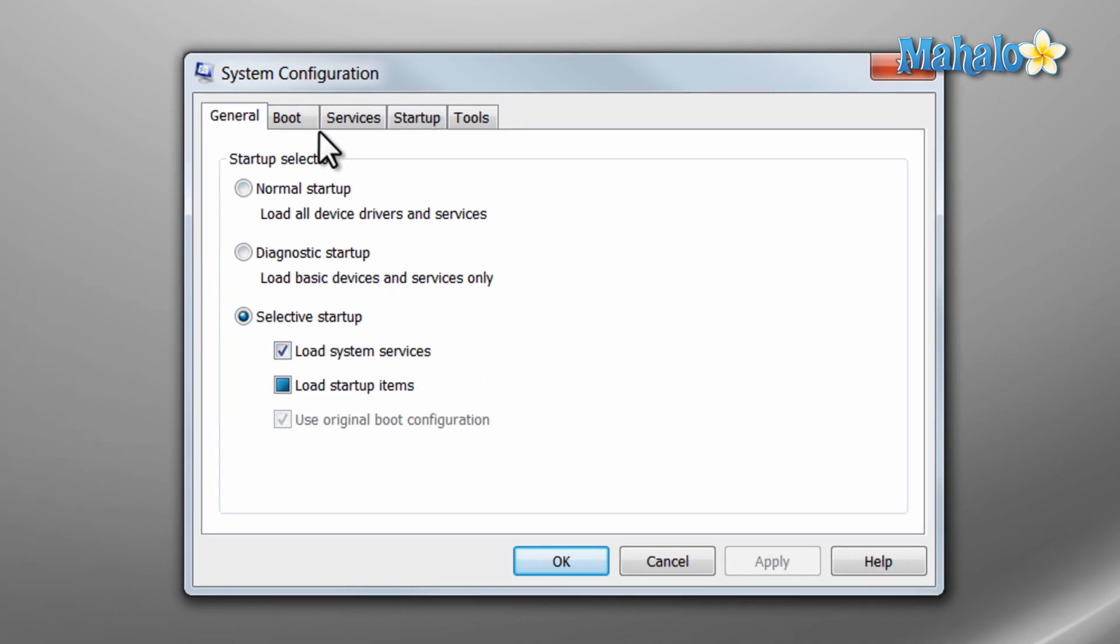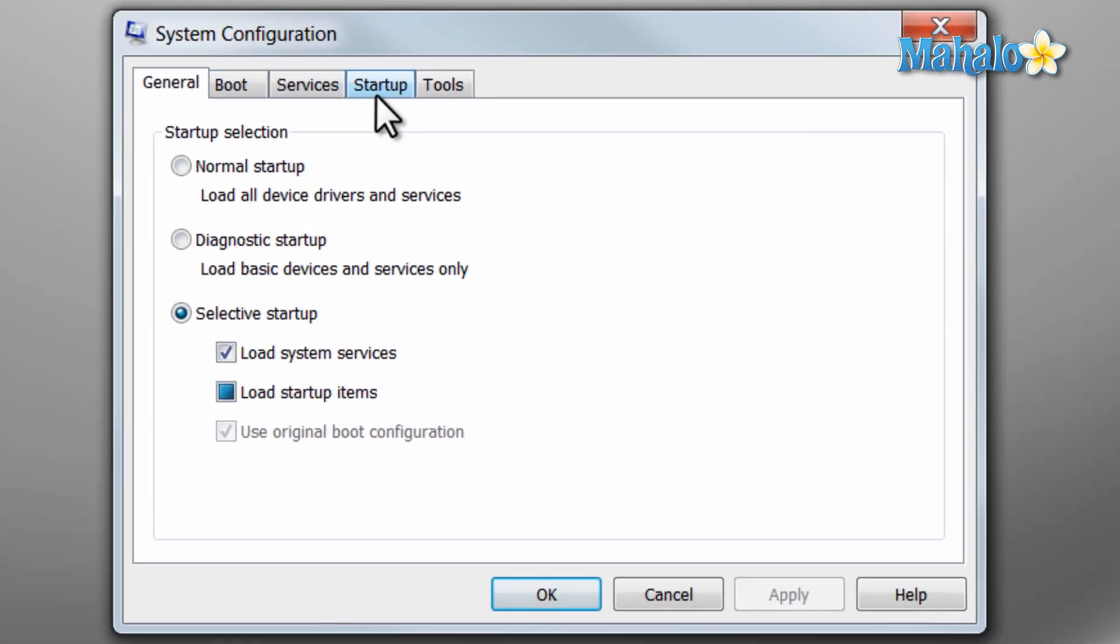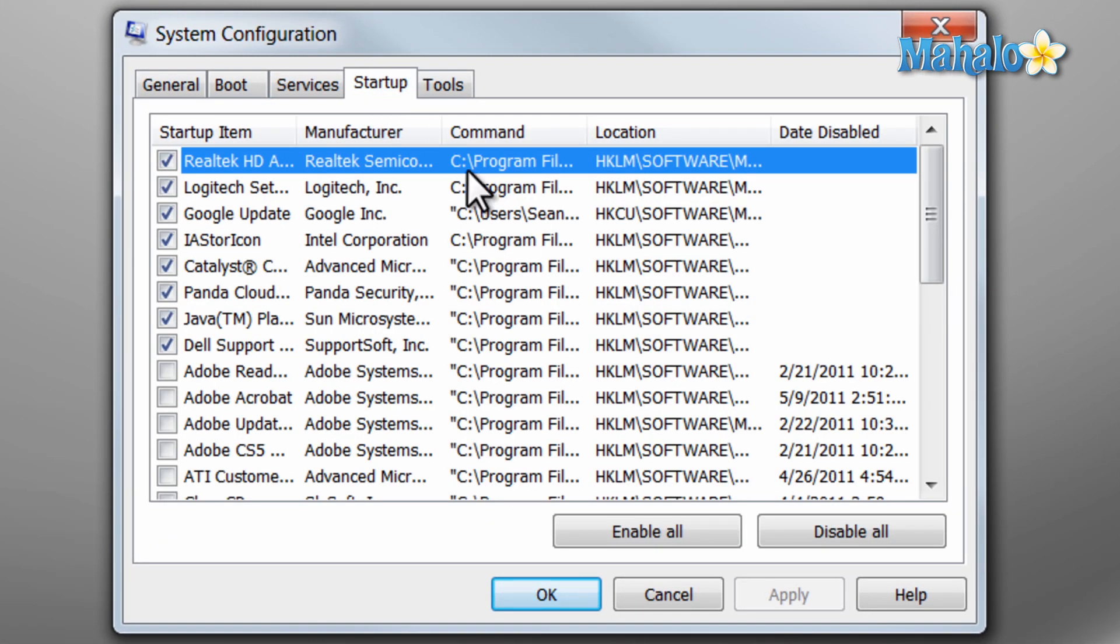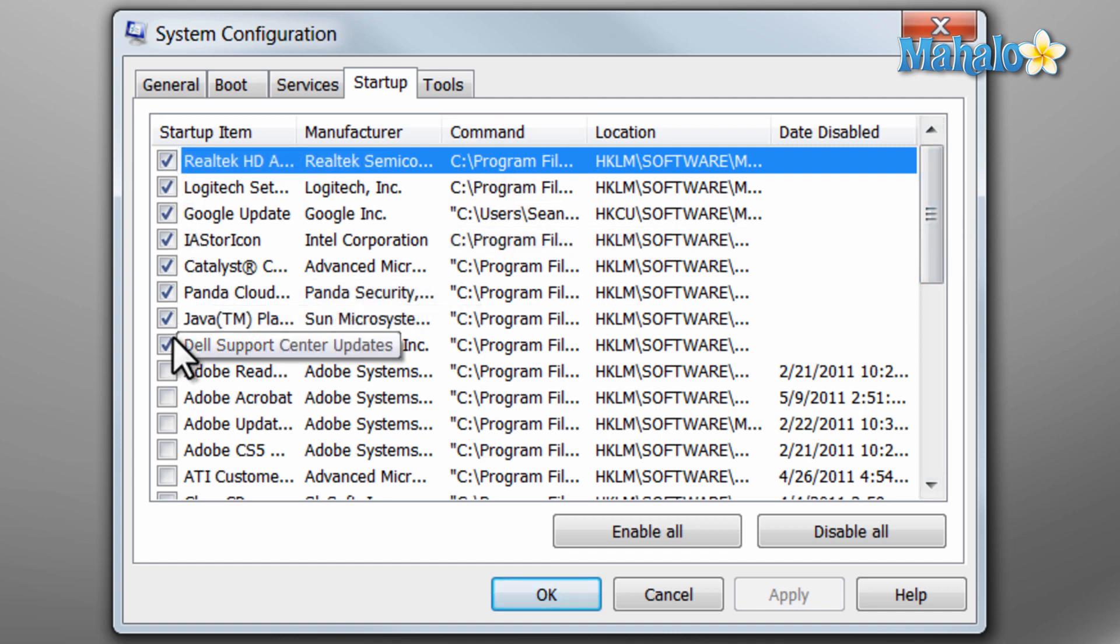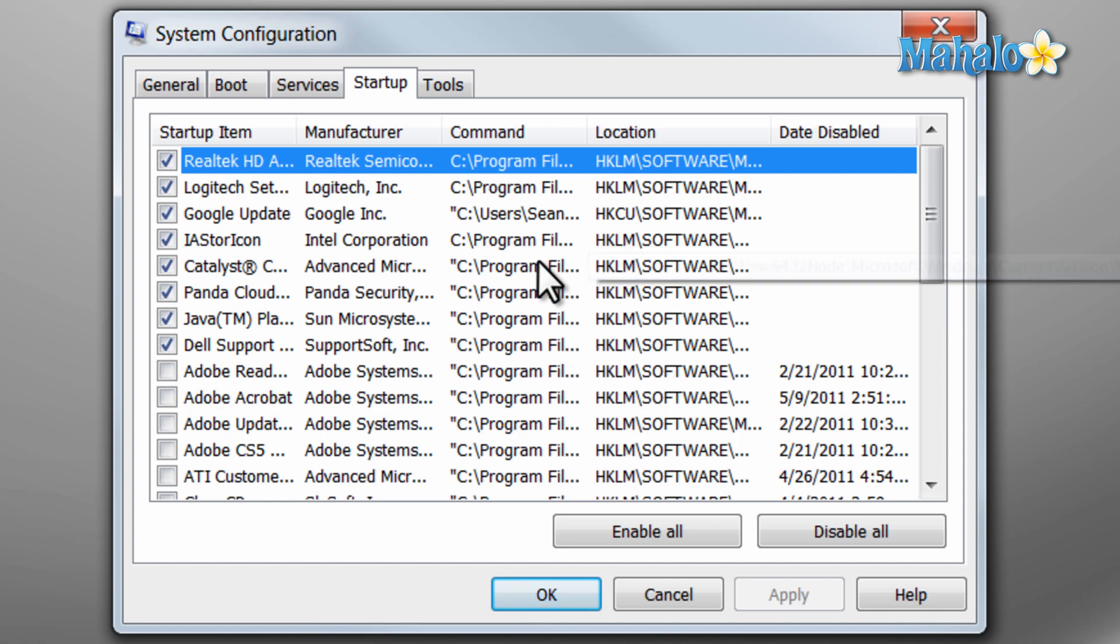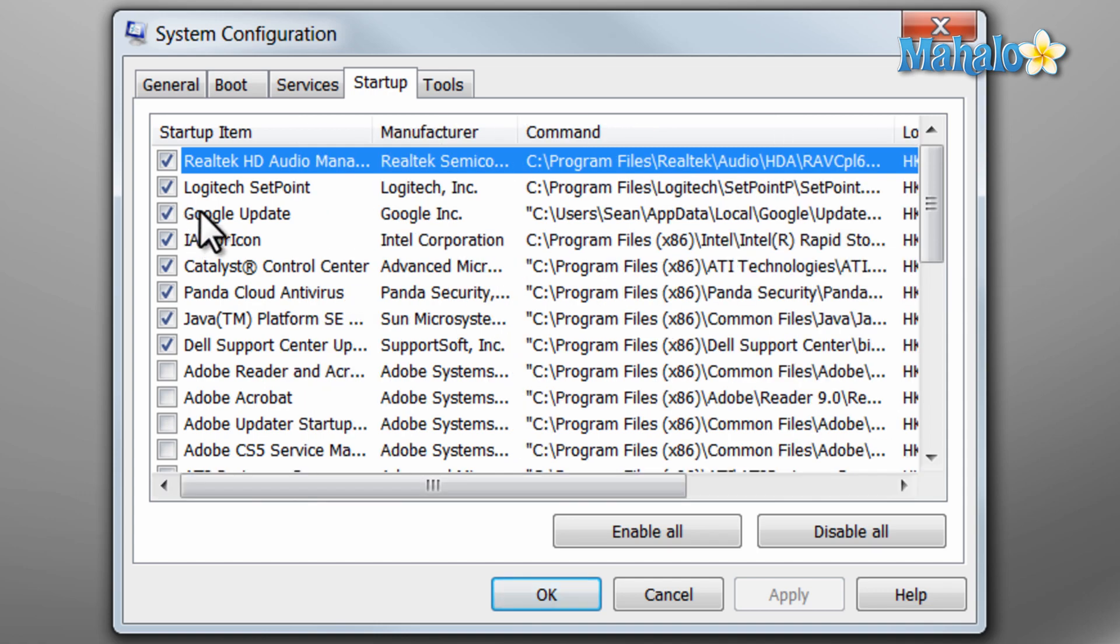Now from this screen we'll simply click on startup. Right here we have all the items that start up with my computer. We have all the items checked that I currently have startup with my computer. So for instance, I really don't need Google updates, so I'll uncheck that one.